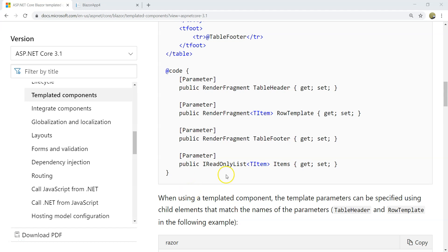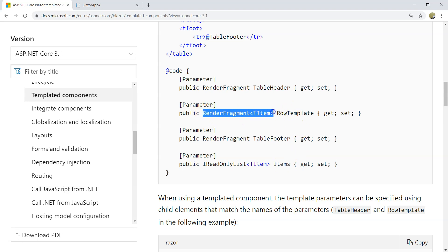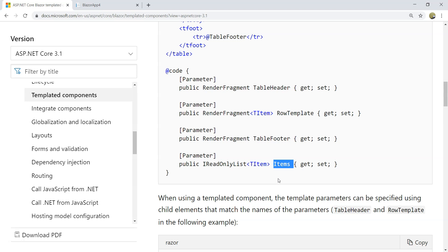Hello everyone. Today I want to cover the second key factor of the templated component, which is the generic typed list of items. The purpose of these items is to provide a list of items for the generic type render fragment to use. But is that the only purpose? Can it be used for any other purposes? Today we're going to talk about using the generic typed items by itself. We're going to learn that by creating an automatic rendered grid — let's call it AutoGrid.